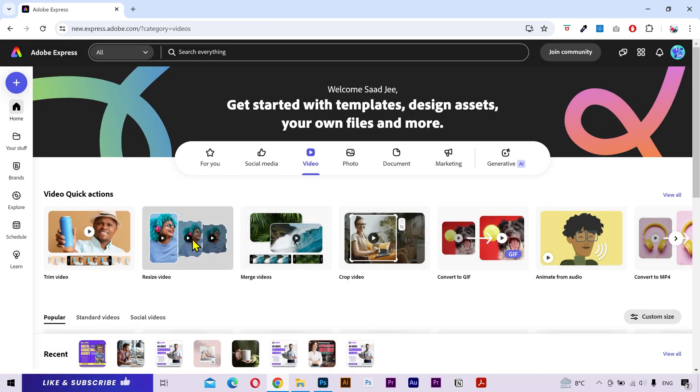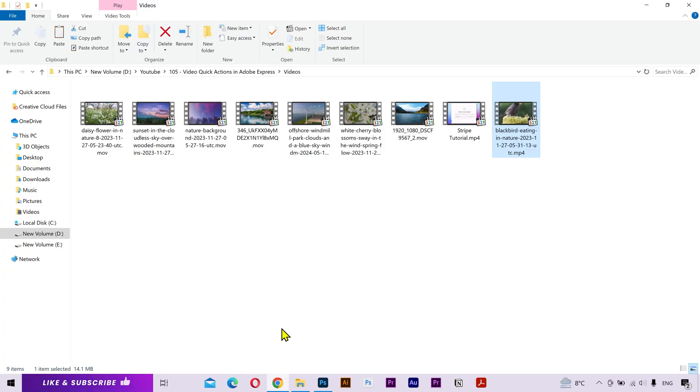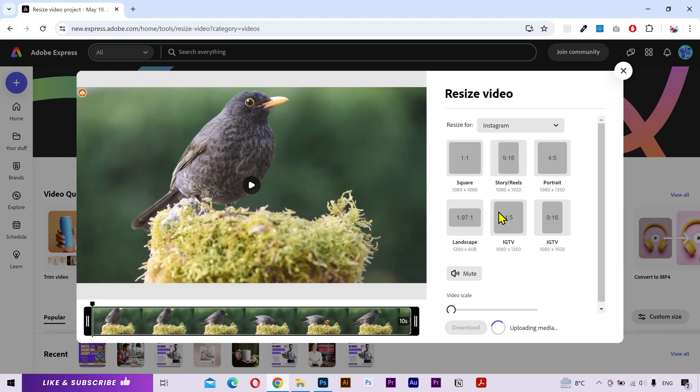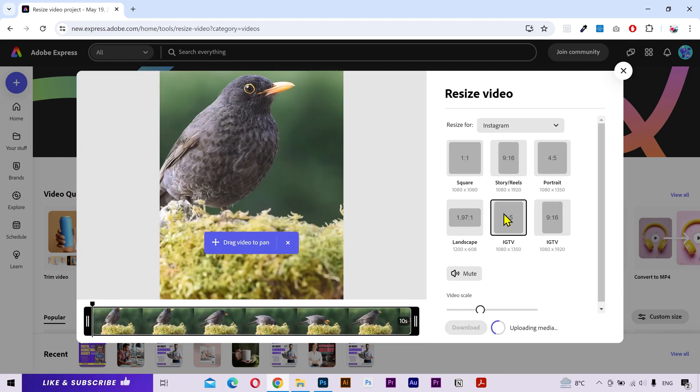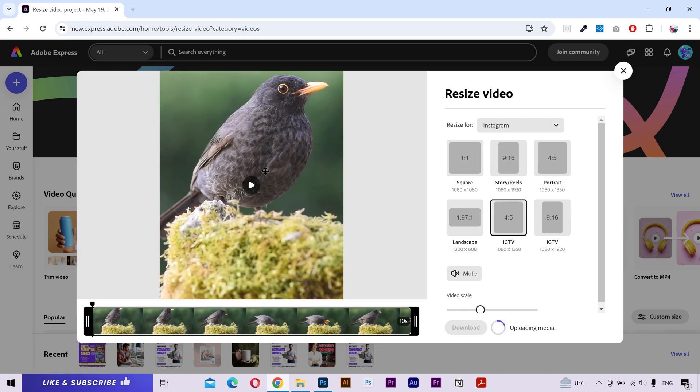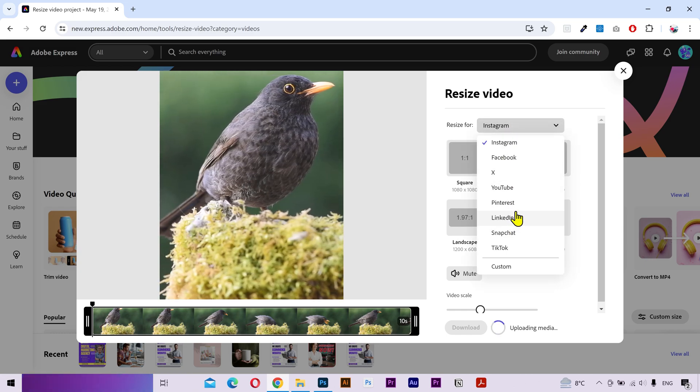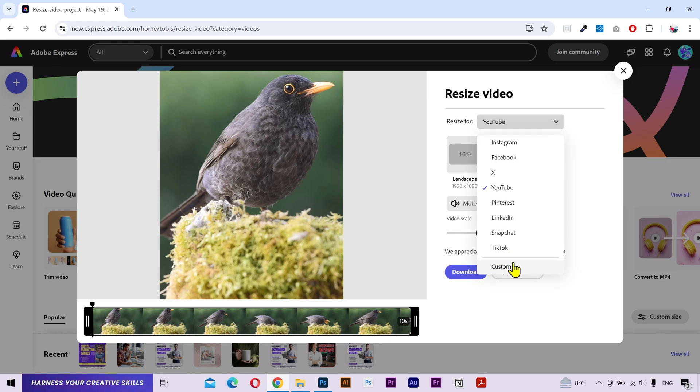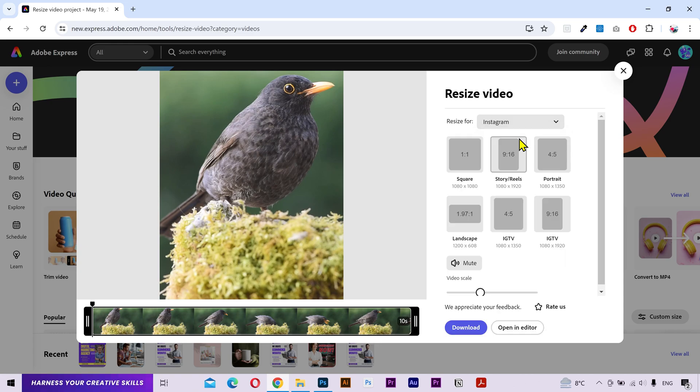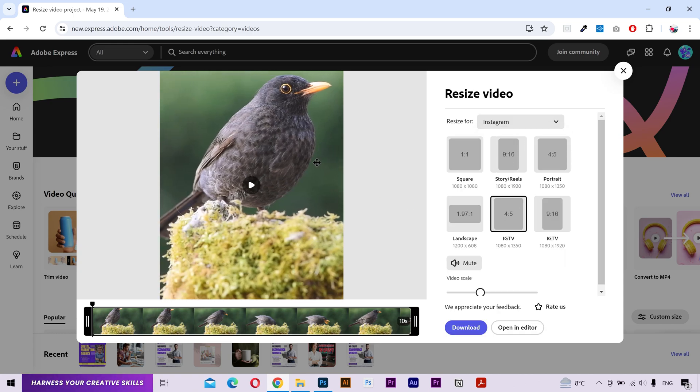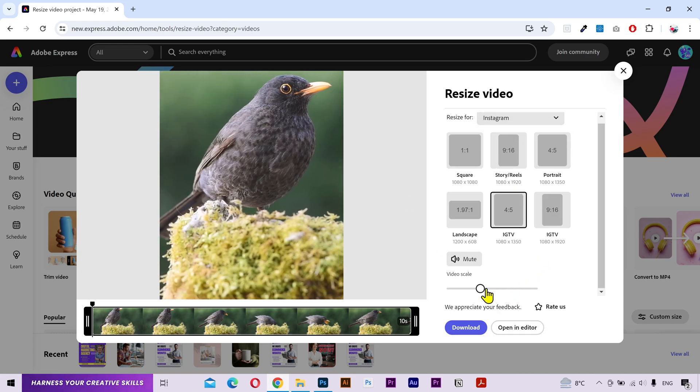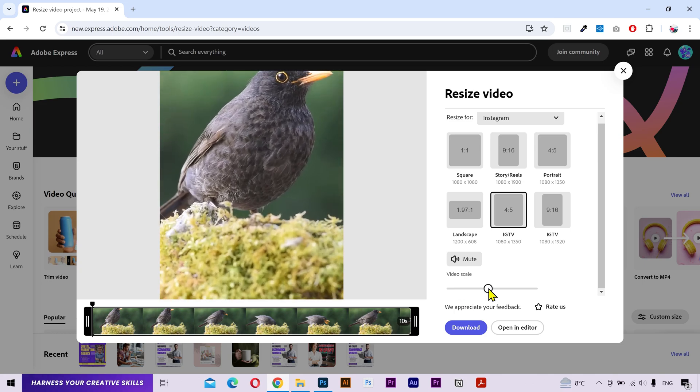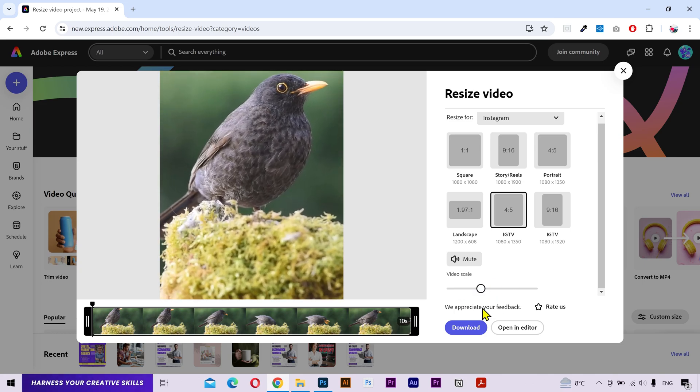Next we have the resize video. I'm going to drag and drop my video. You can see different size ratios on the right side. Simply click on one and it'll resize it. You can drag to change the video position. You can also choose pre-made size ratios for other platforms, and you can put your custom size if you want. I'll go back to Instagram and choose this. I'll reposition the video. You can scale it up or scale down as you want. Once done, click on download.